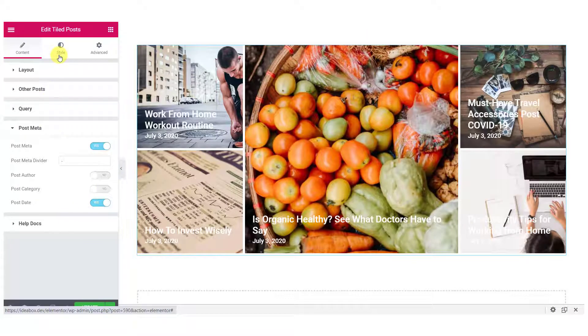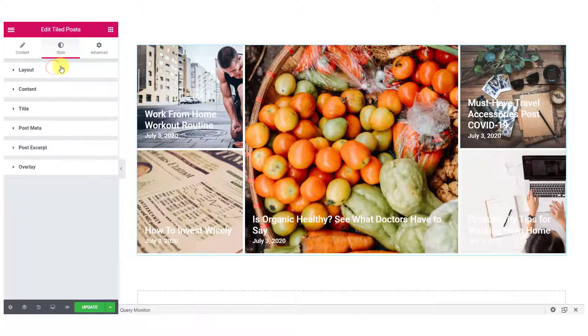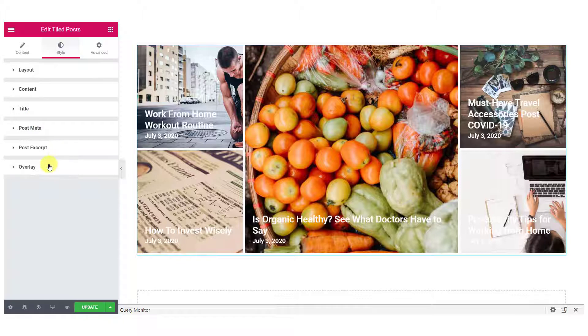Now, once you are done making changes, let's move over to the style option. Here, you can make changes to the layout, content, title, post meta, post script and the overlay.